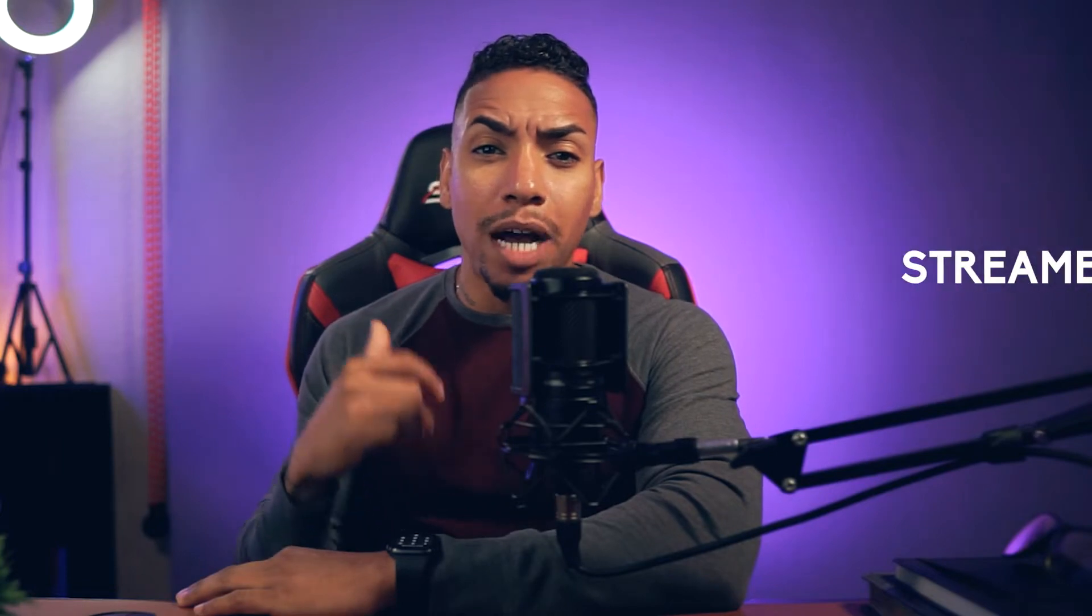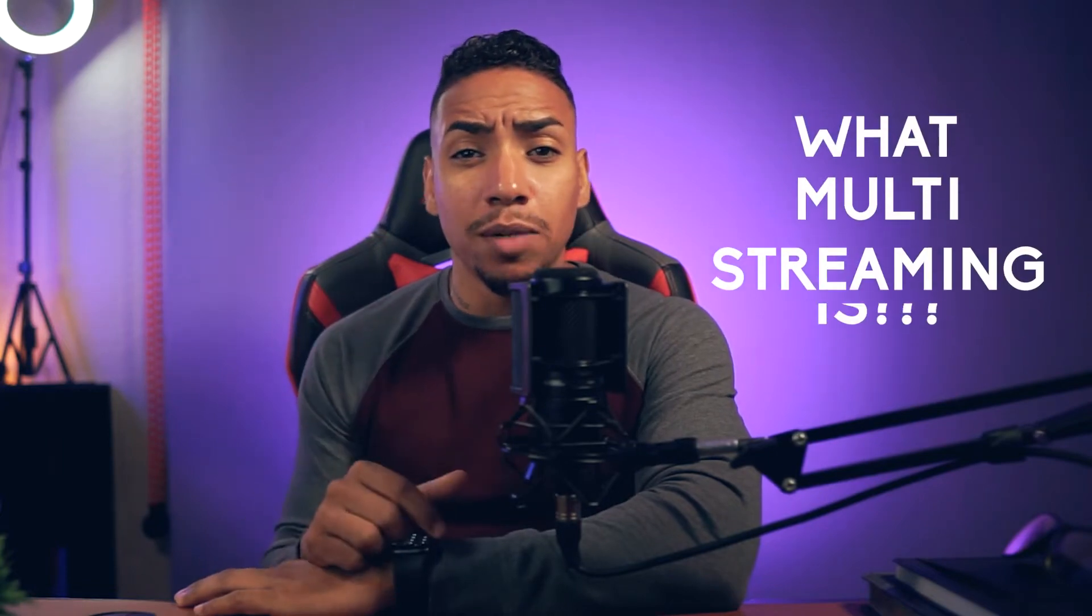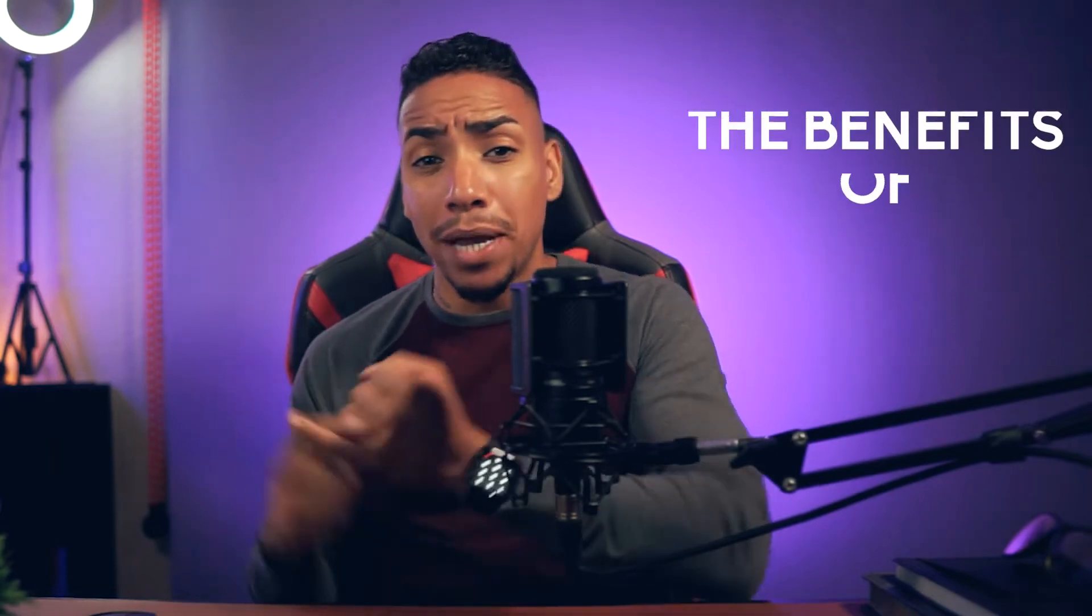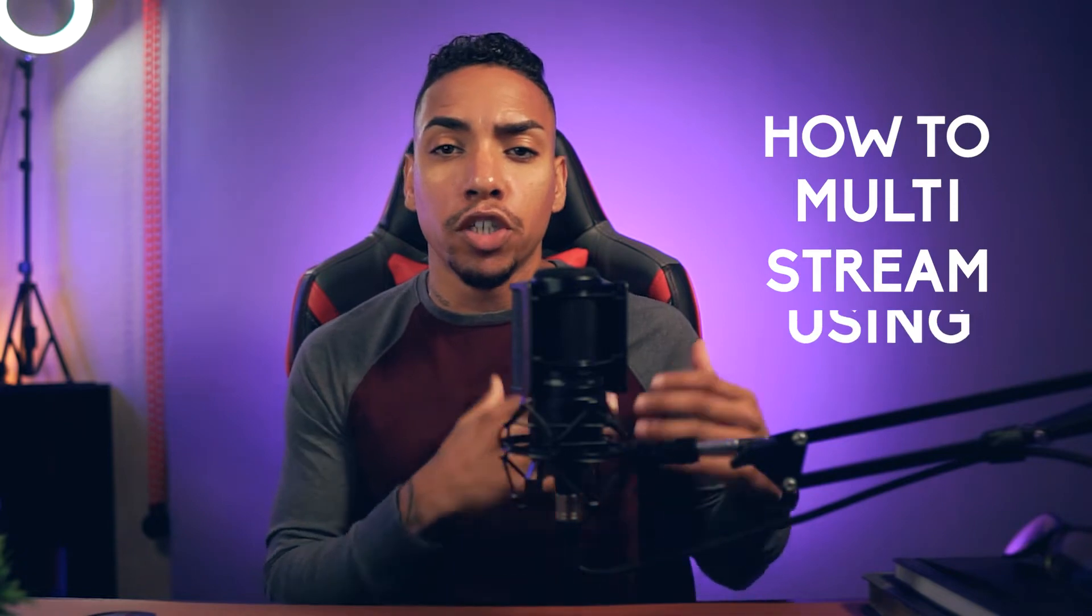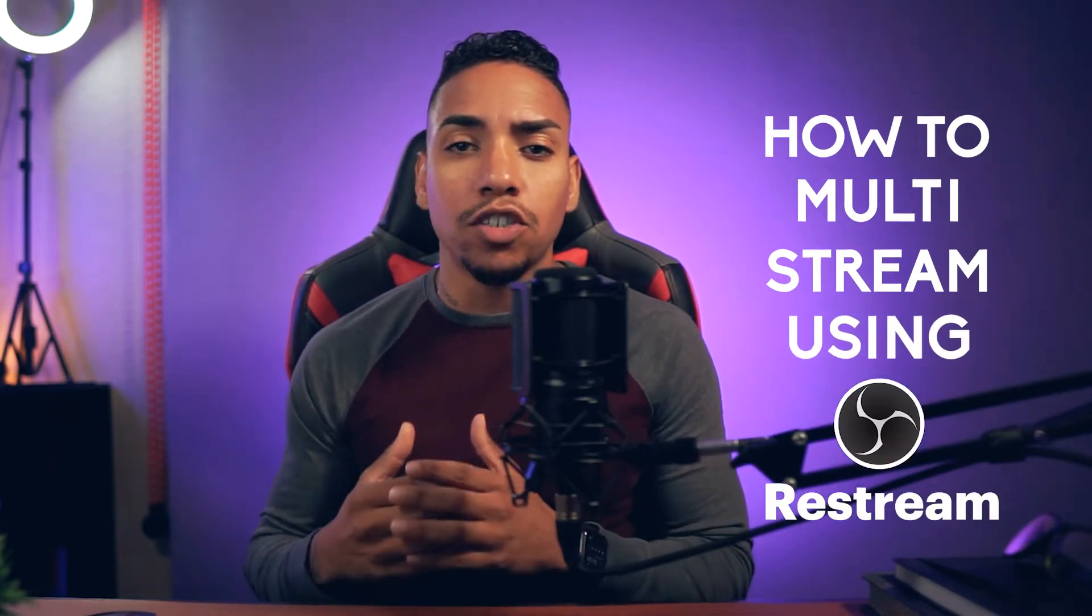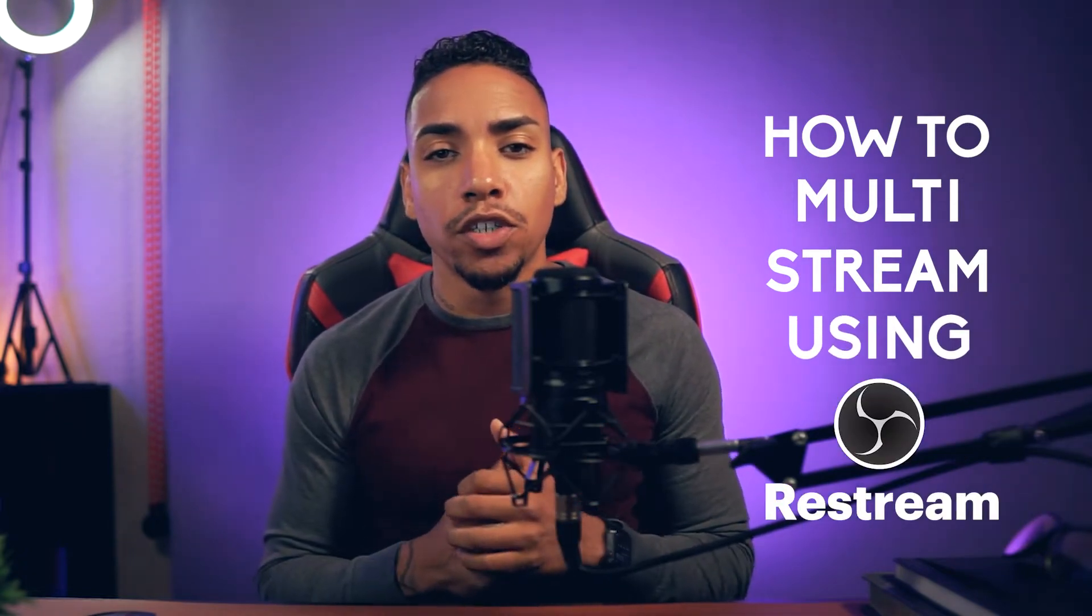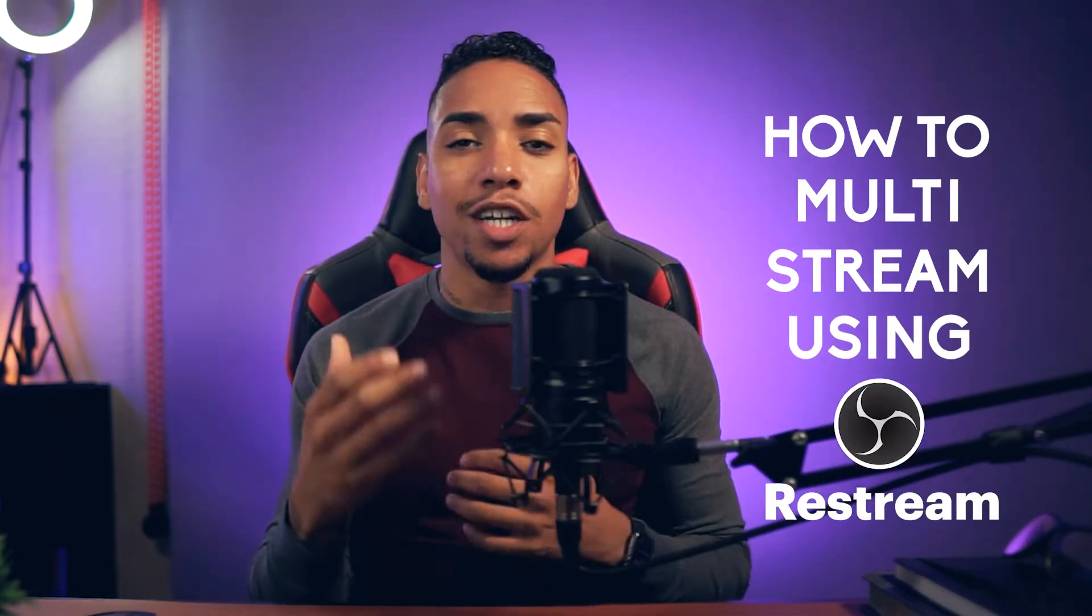Today, we're going to talk about what multi-streaming is, the benefits of multi-streaming and how to multi-stream using OBS and restream so you can reach more viewers to build and grow your community.